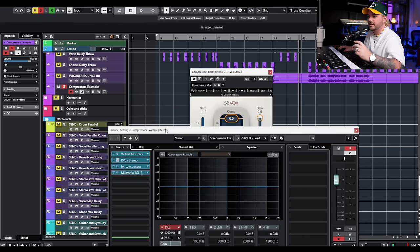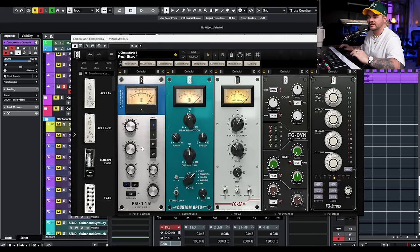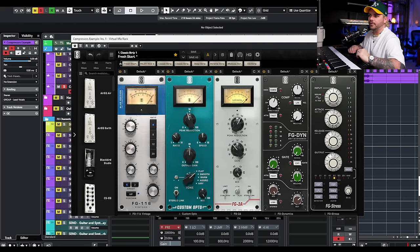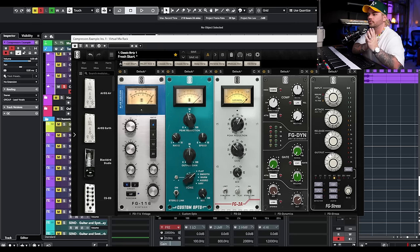You might think you understand the basic controls of a compressor — attack, release, ratio, threshold, mix knob — but those aren't the same for every compressor. They don't always go in the same direction. If you're new and someone tells you they're using a 1176 fast, you might think fast means turning the knob one way, but on an 1176 it actually works backwards. So before you dive into a compressor and use it heavy-handedly, make sure you understand what each knob is actually doing.